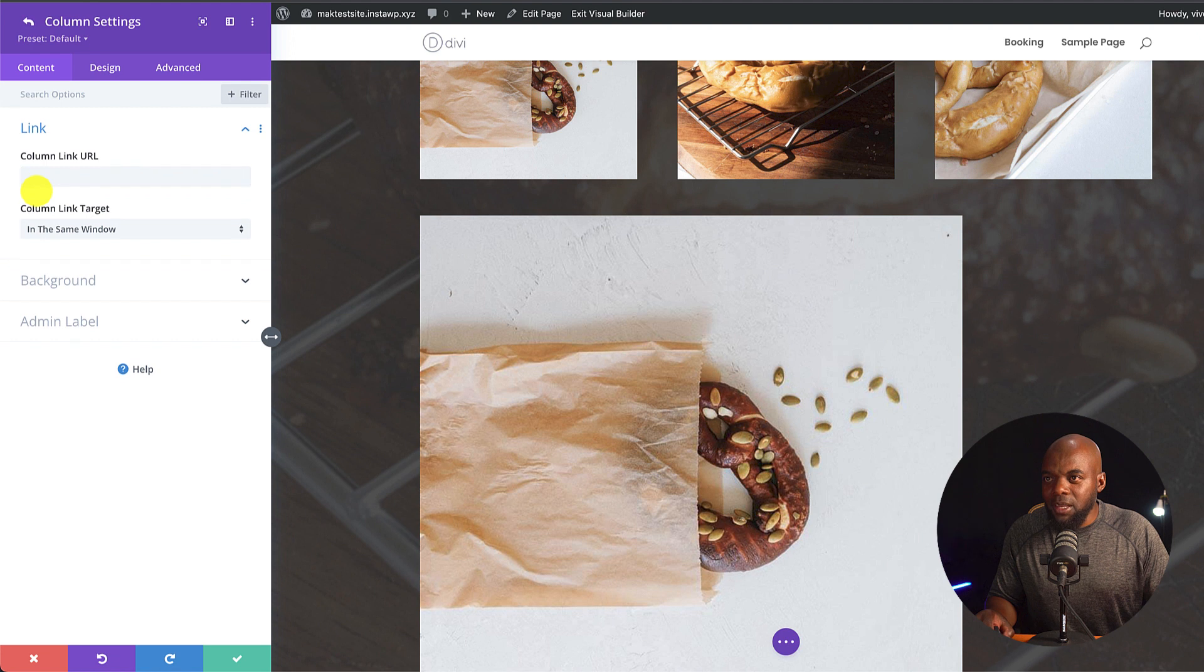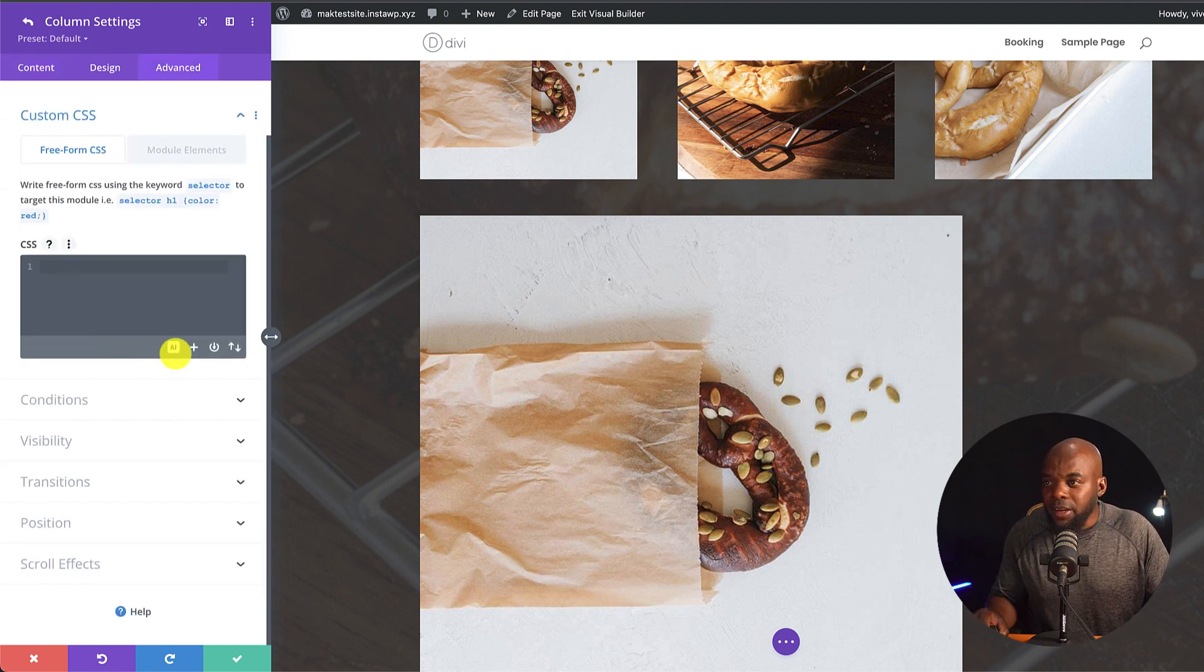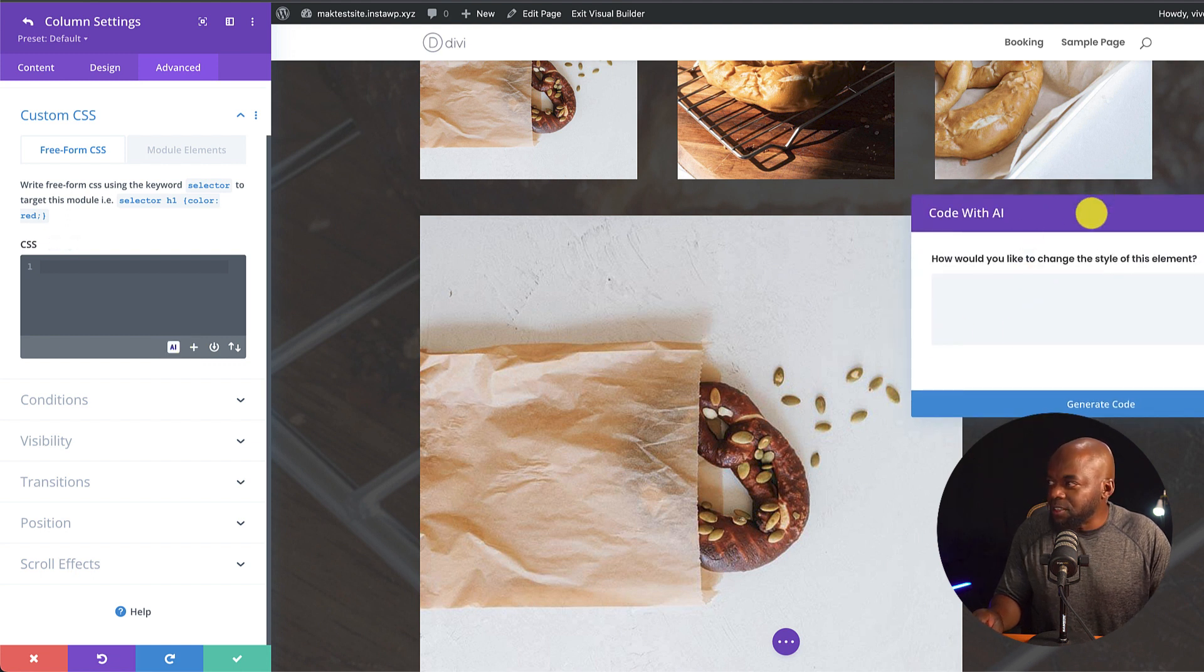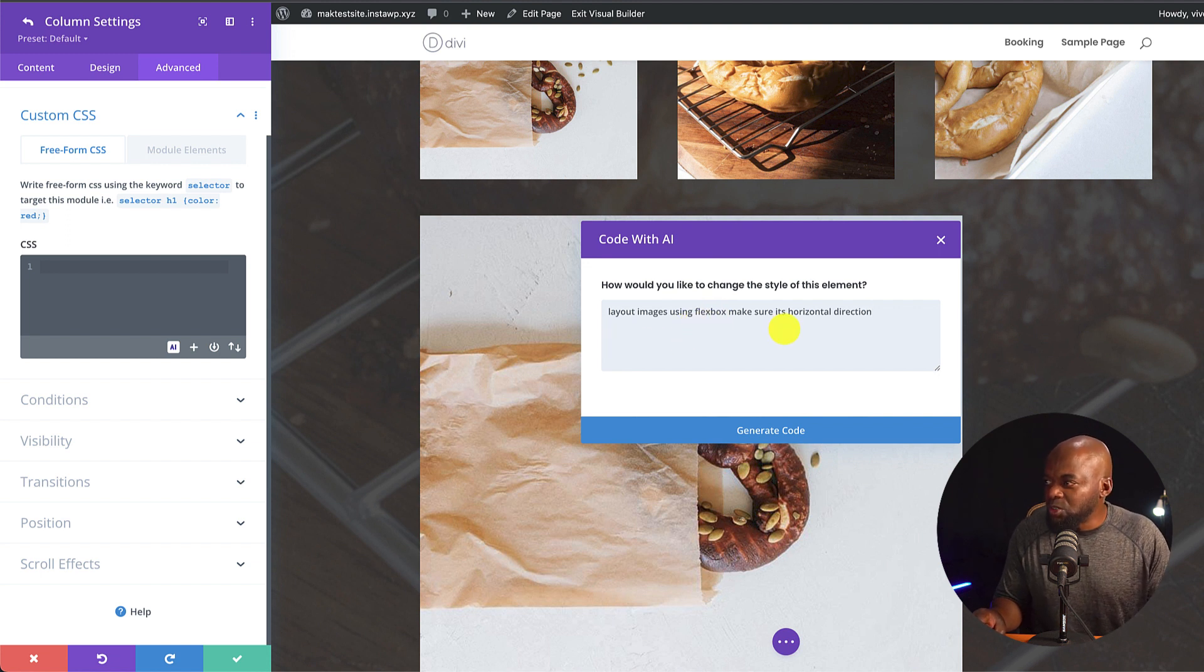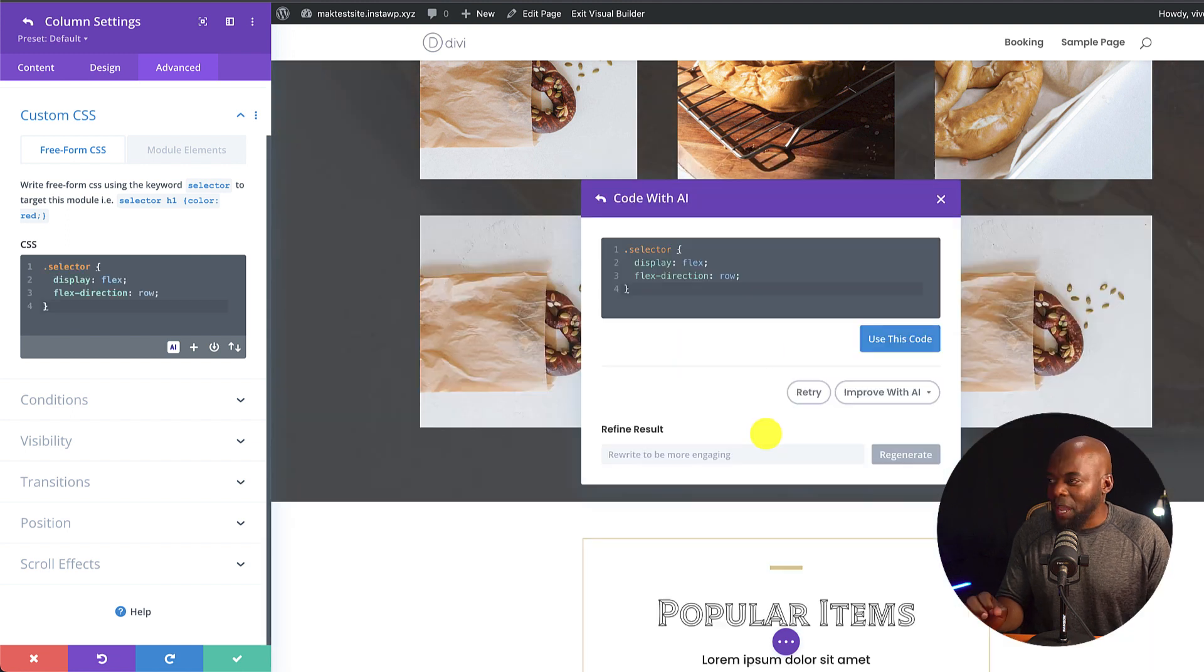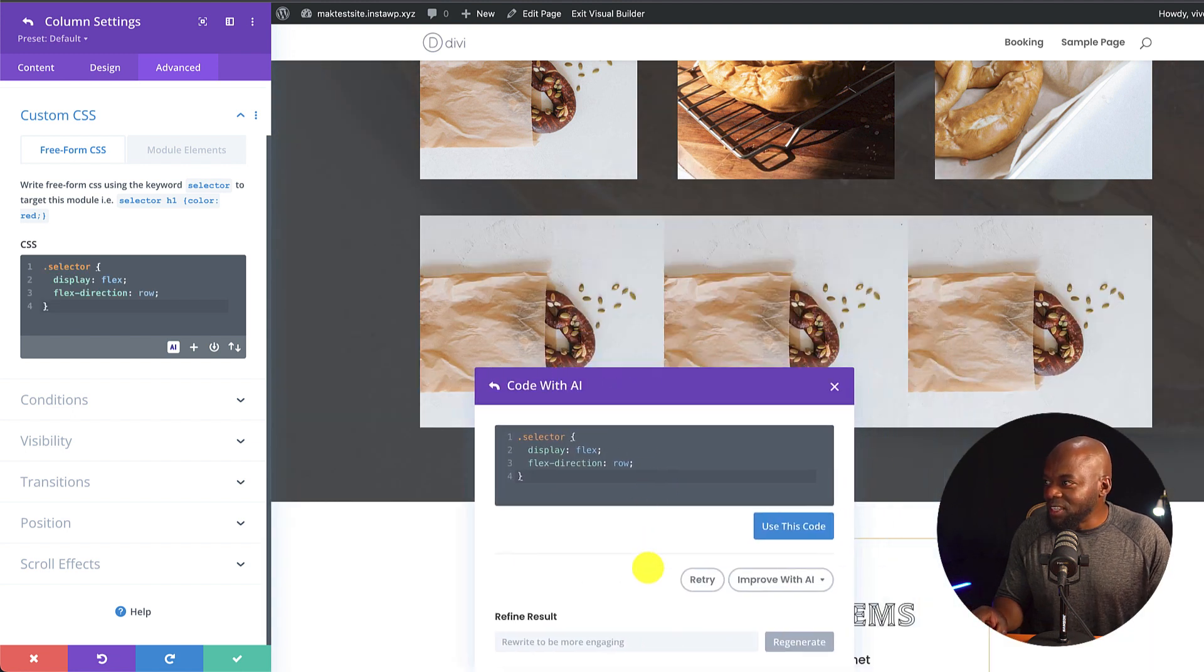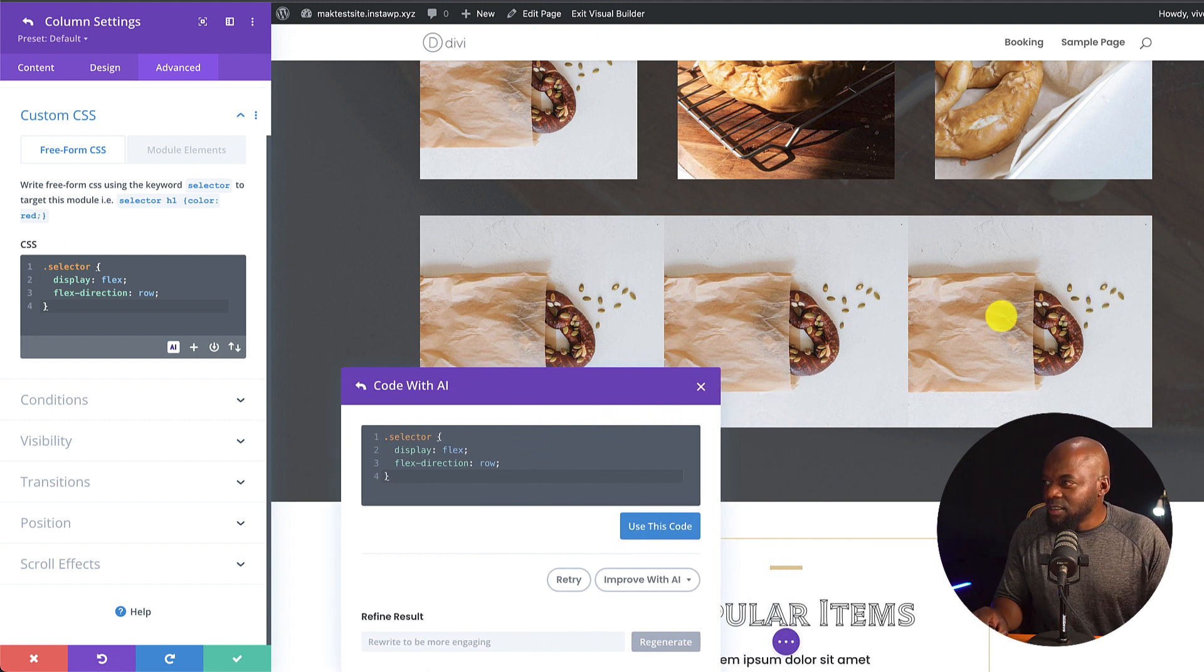I'm going to come in here, go to Advanced, Custom CSS. I'm going to click on this AI button. And now we have this new pop up. In here is where I'm going to add my prompt. I'm going to say layout images using Flexbox, make sure it's horizontal direction. I'm going to click now on Generate Code. And let's see what happens. And there we go. Just like that. This now has added my direction and it is horizontal.